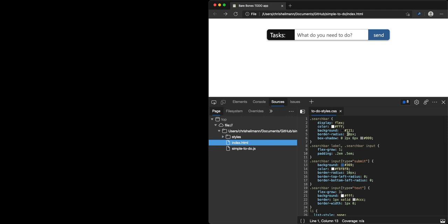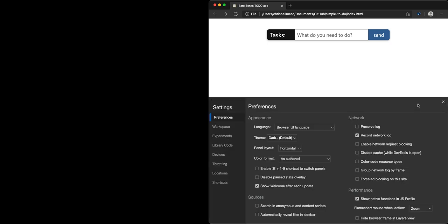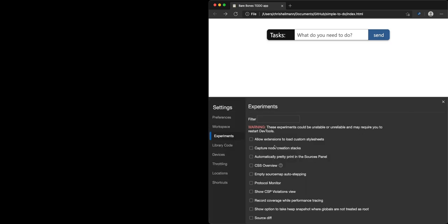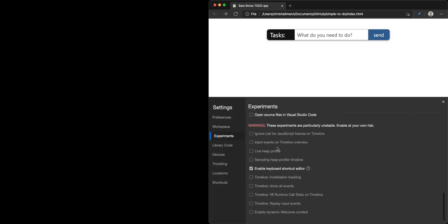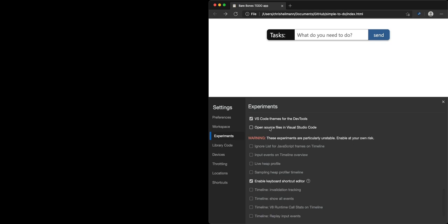Now a lot of us are using Visual Studio Code, so why don't we use Visual Studio Code as the editor for developer tools? You can turn it on right now in Canary in the experiments and you can say 'open source files in Visual Studio Code'.